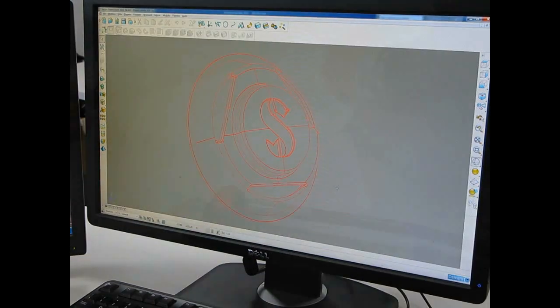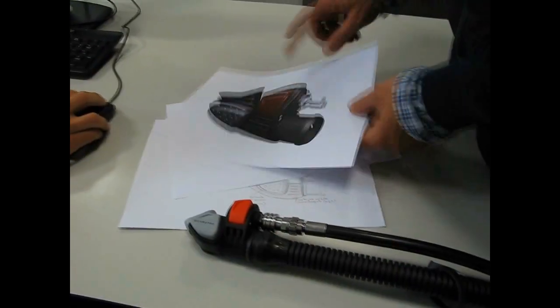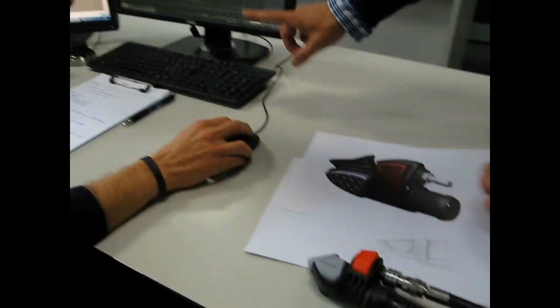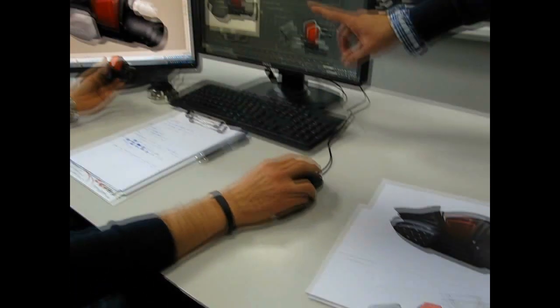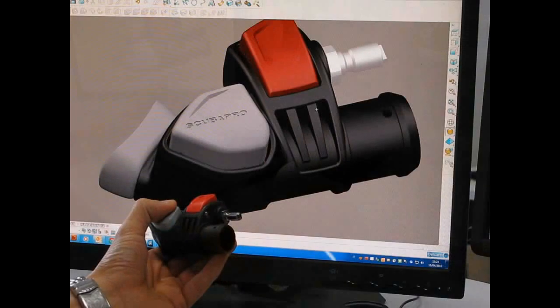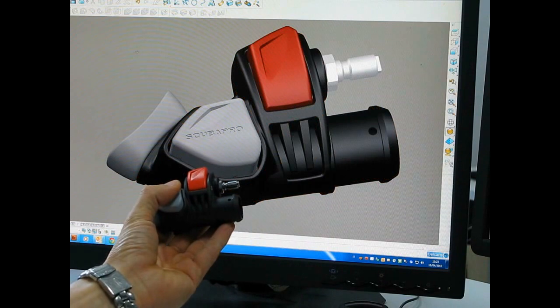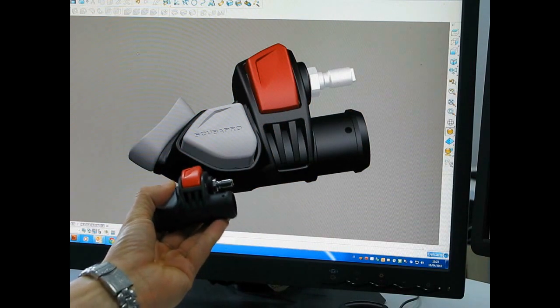A similar process is employed for all products: regulator systems, instruments, buoyancy compensators, and all their components.